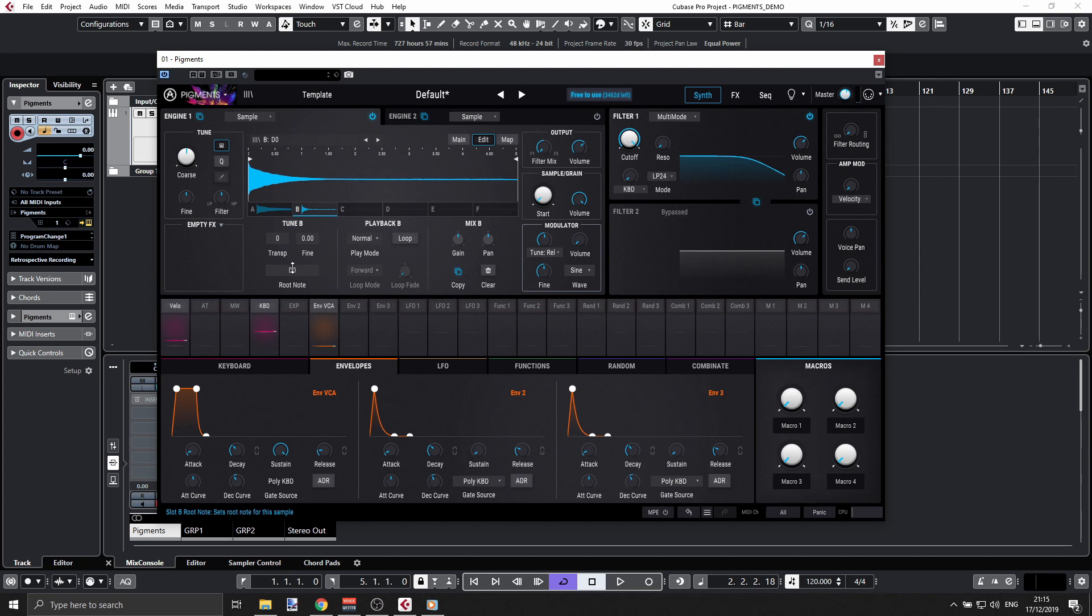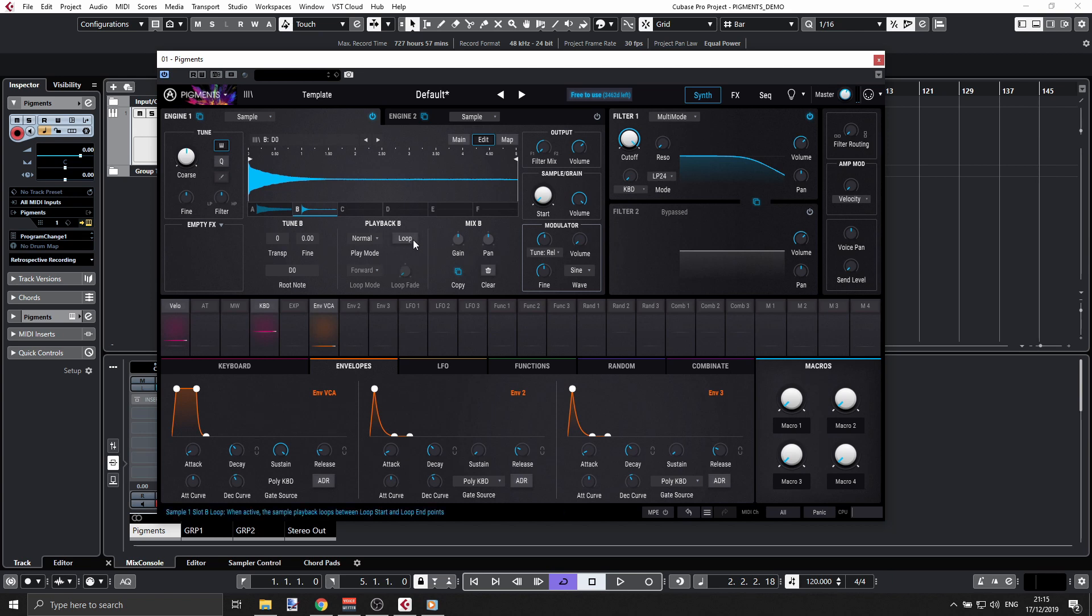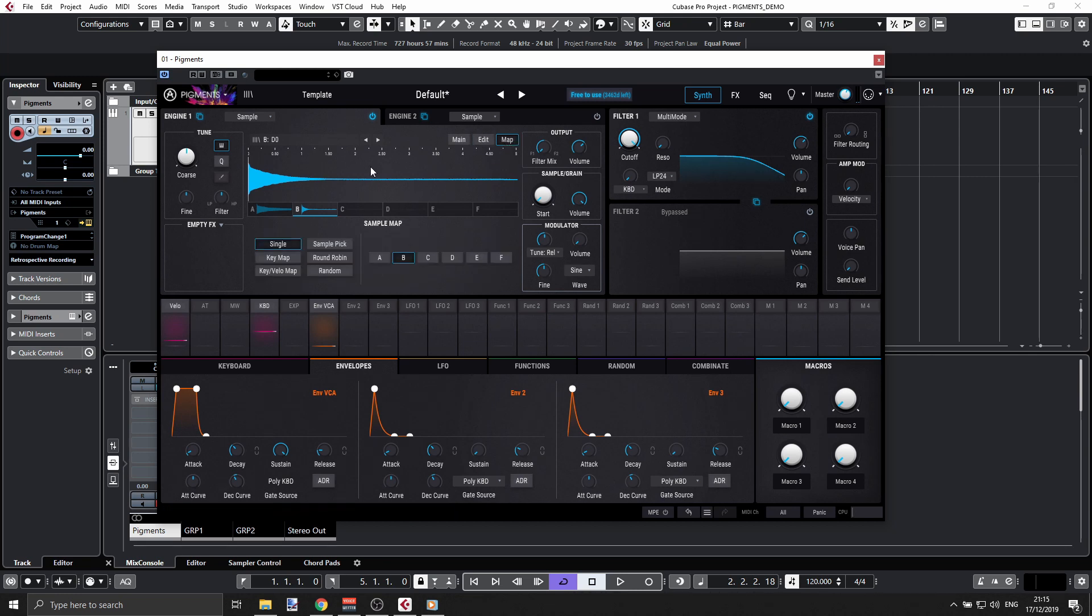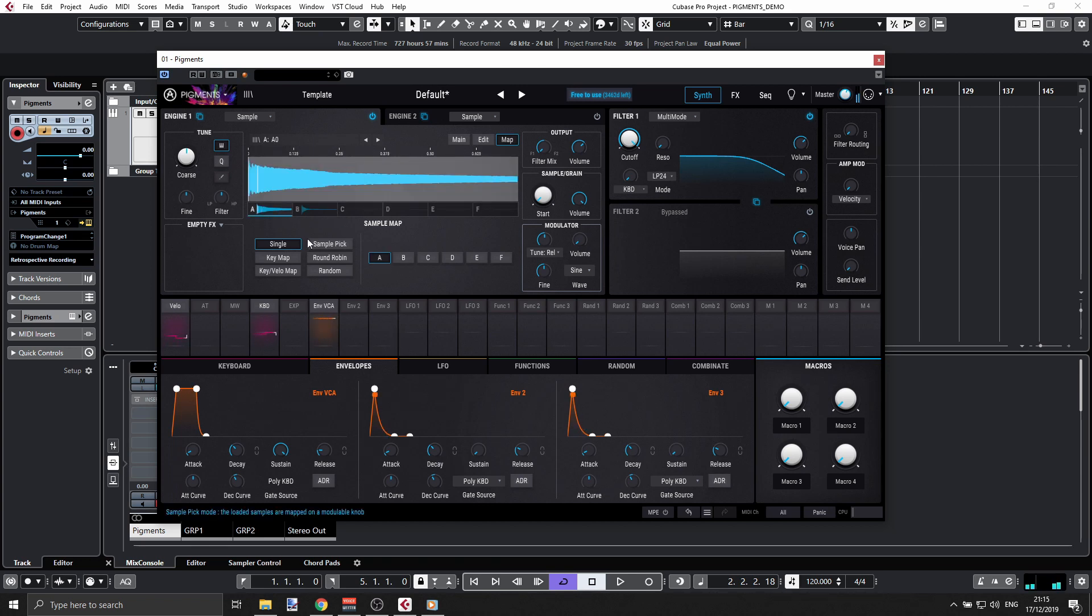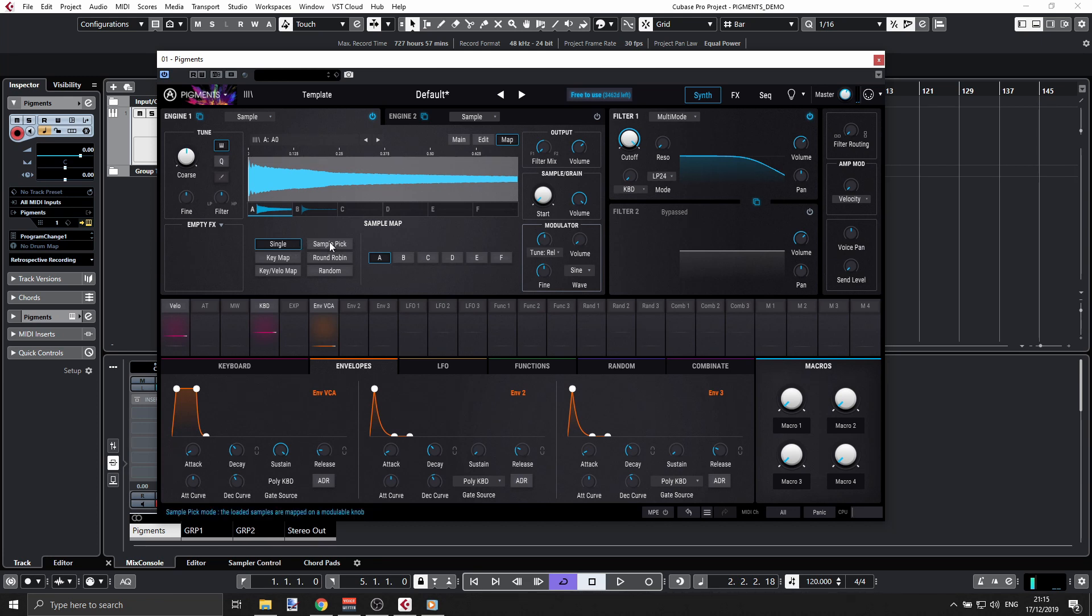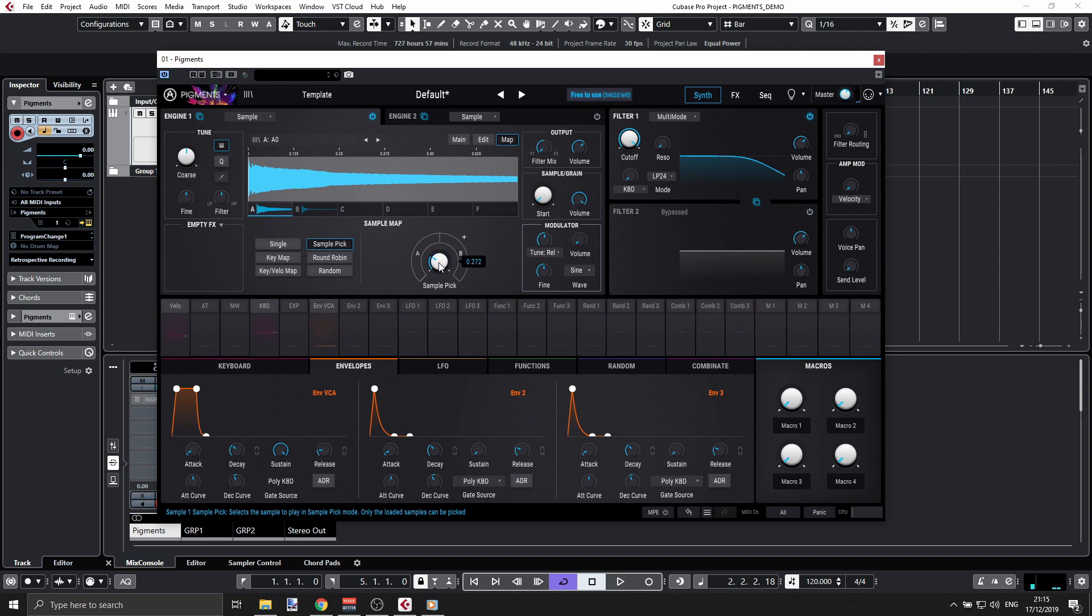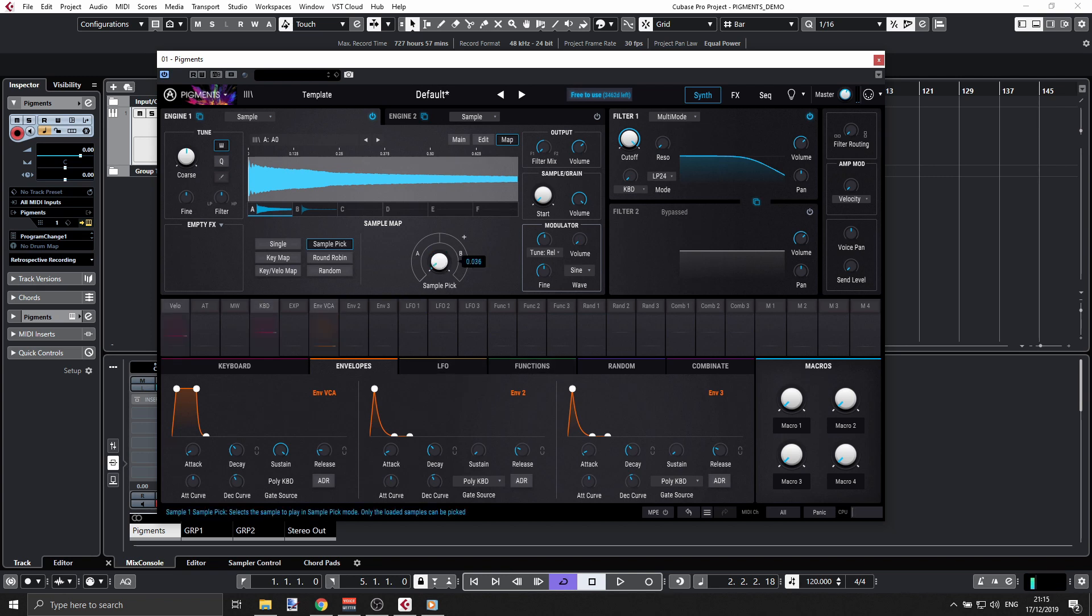Again, I can go through all these options here. But what's interesting about this sampler is I can go to mapping and select how these different layers be played. Right now I'm playing B, I can go and play A. But I can also do something like sample picker, and I can use any of my functions here—LFOs, envelopes—to change that knob.